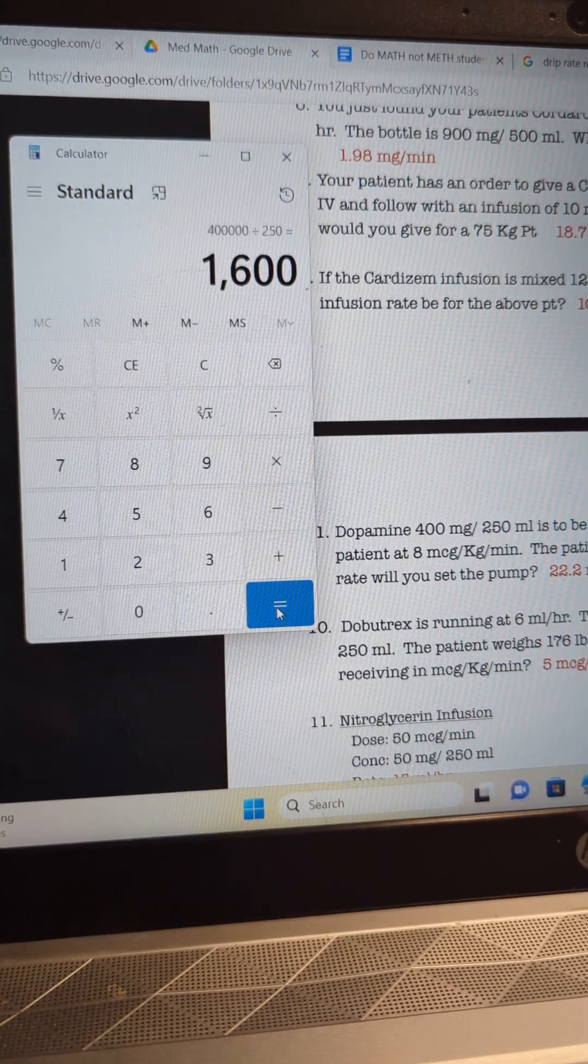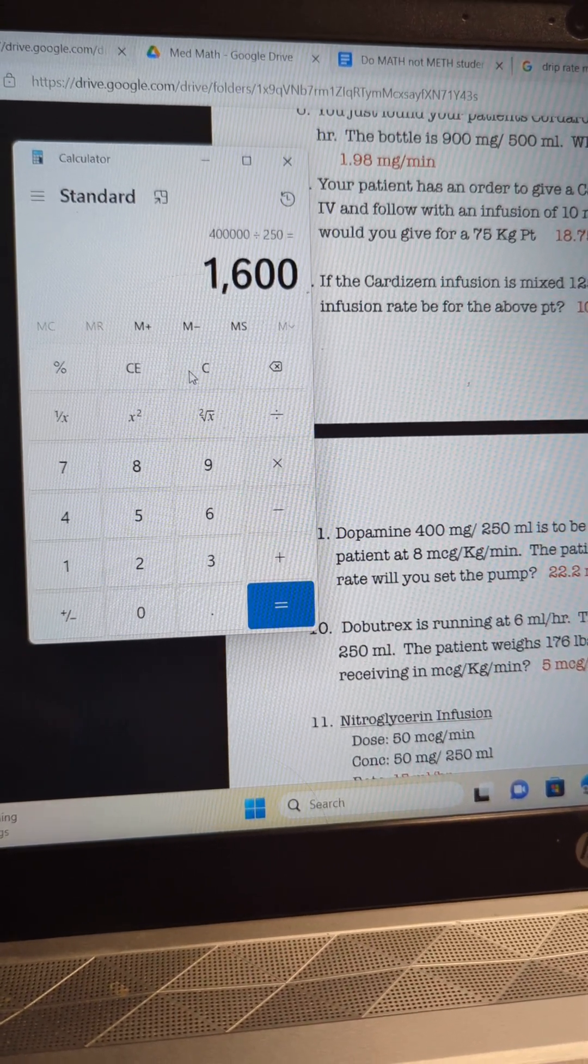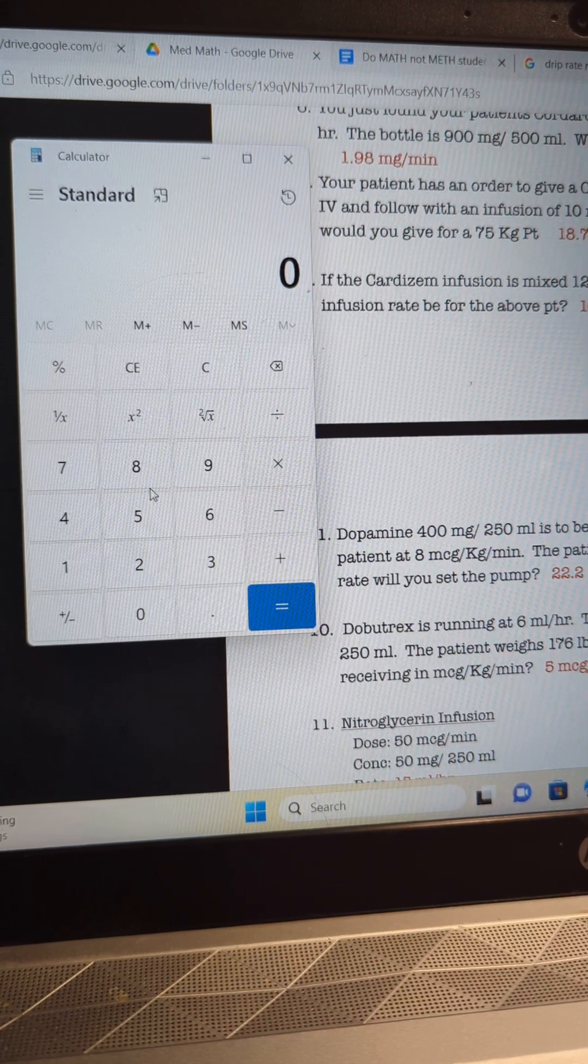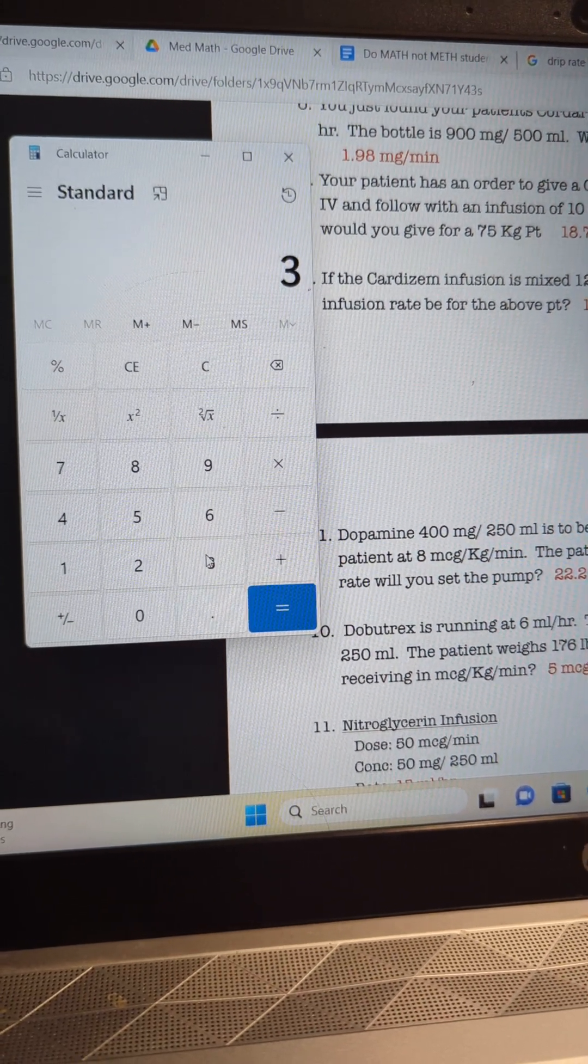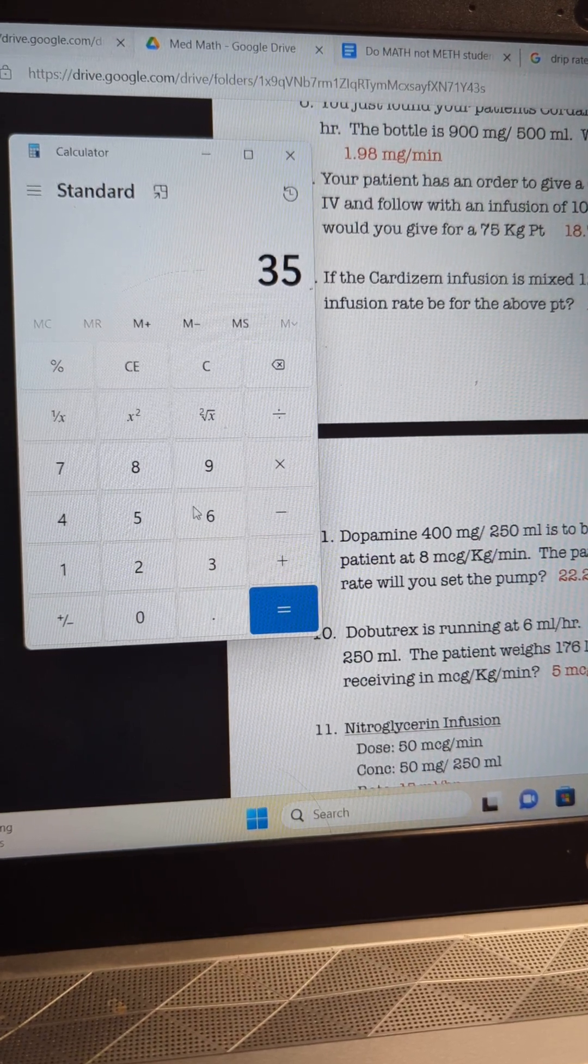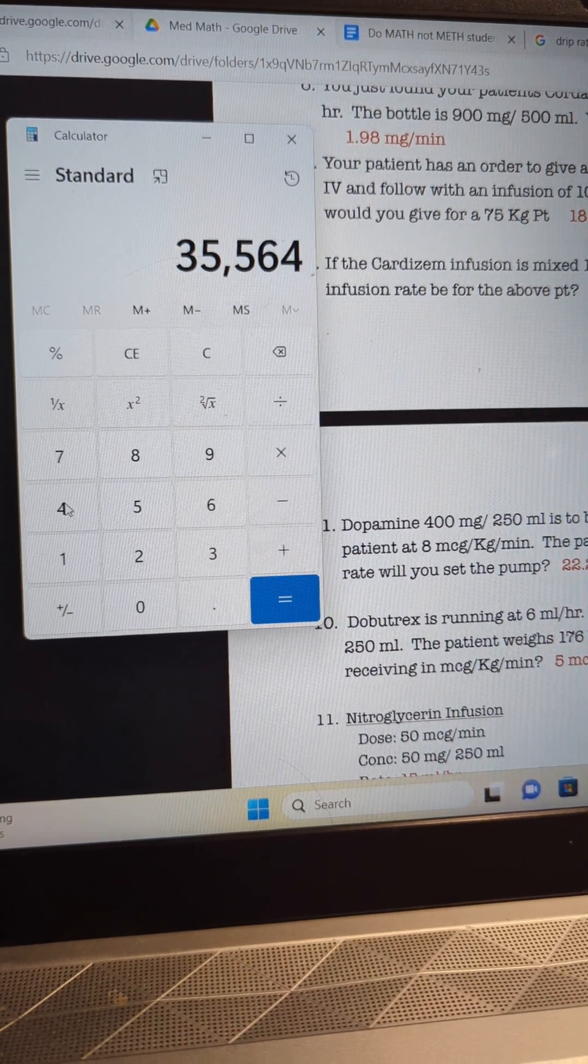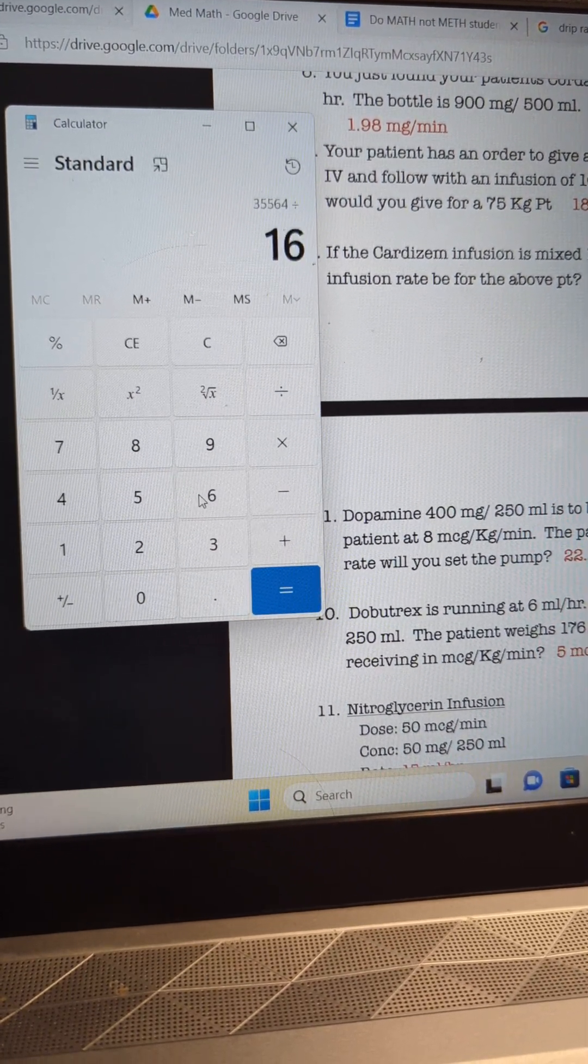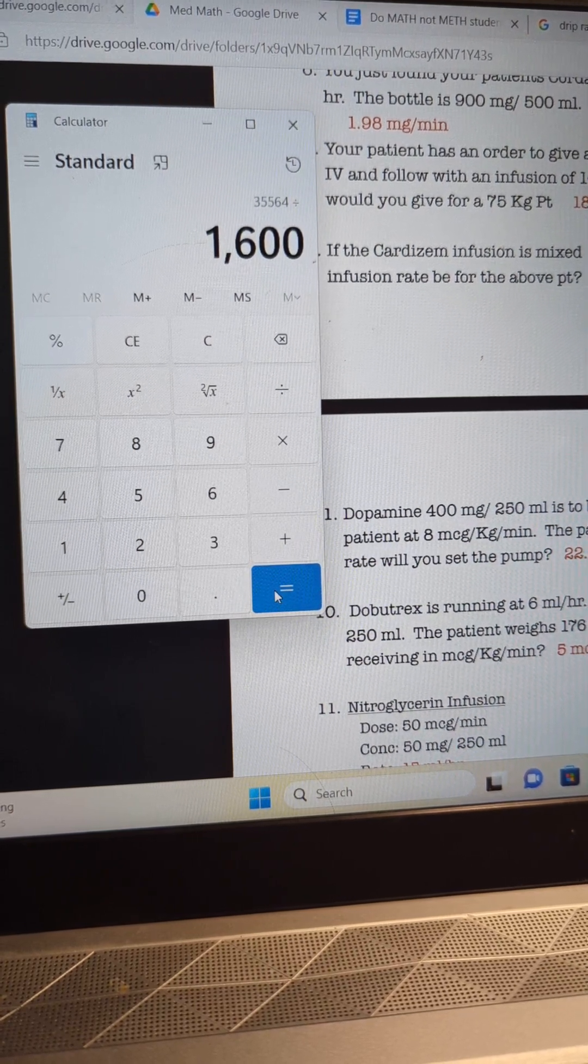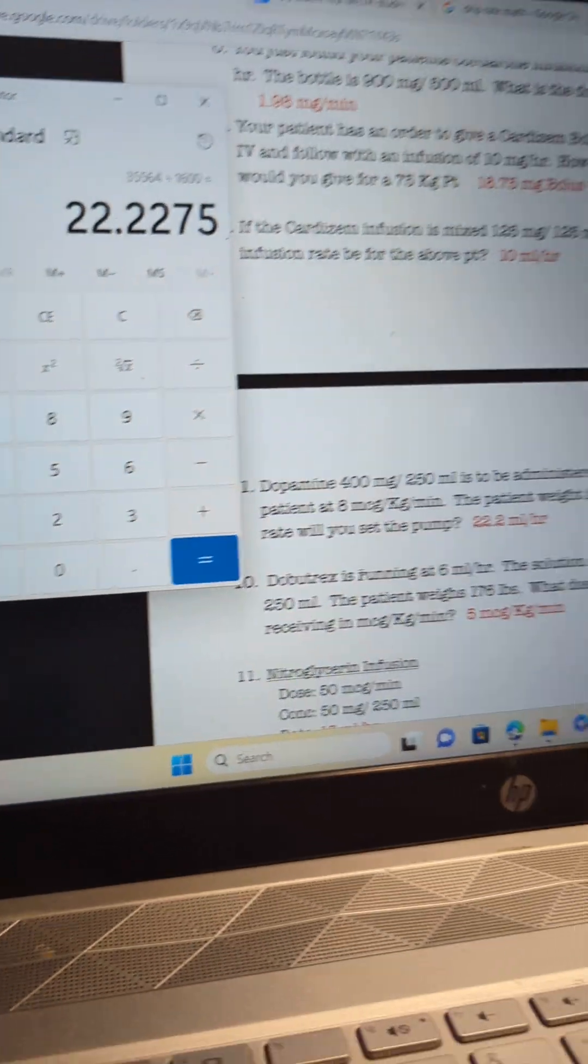All right, so once you get this far, you've got all your numbers laid out. How you want to figure this out is you're going to take your desired dose, and our desired dose that we figured out is 35,564, and we're going to divide that by our concentration on hand, which is the 1,600 micrograms. And that's how we get the 22.2.